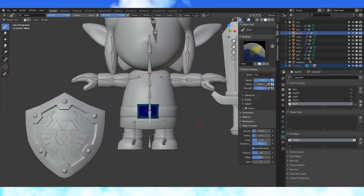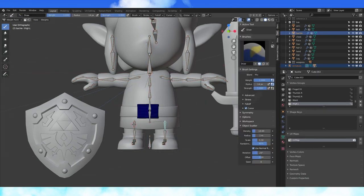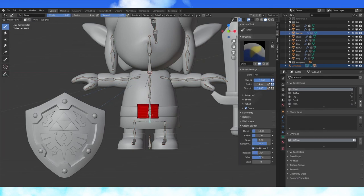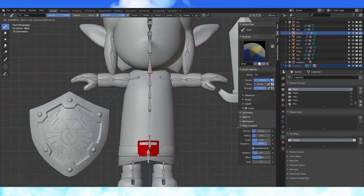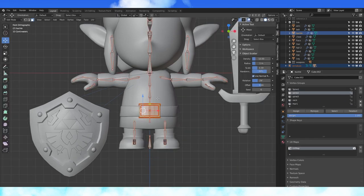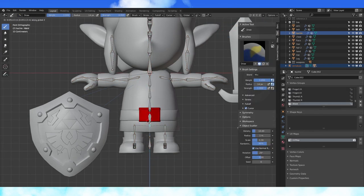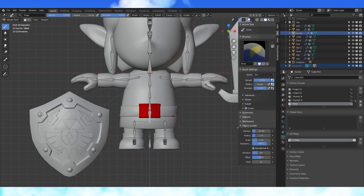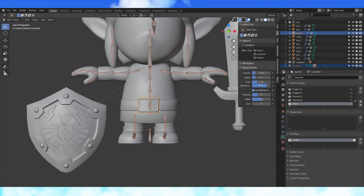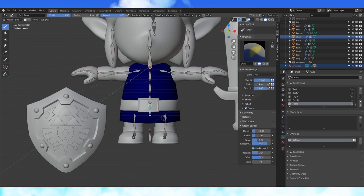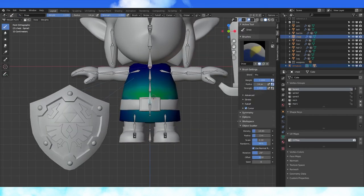Shift select the armature and the belt buckle and go into weight paint mode. Remove the control of every bone except for the waist bone. As we go through, shift select the armature and the objects we want to paint then go into weight paint mode.